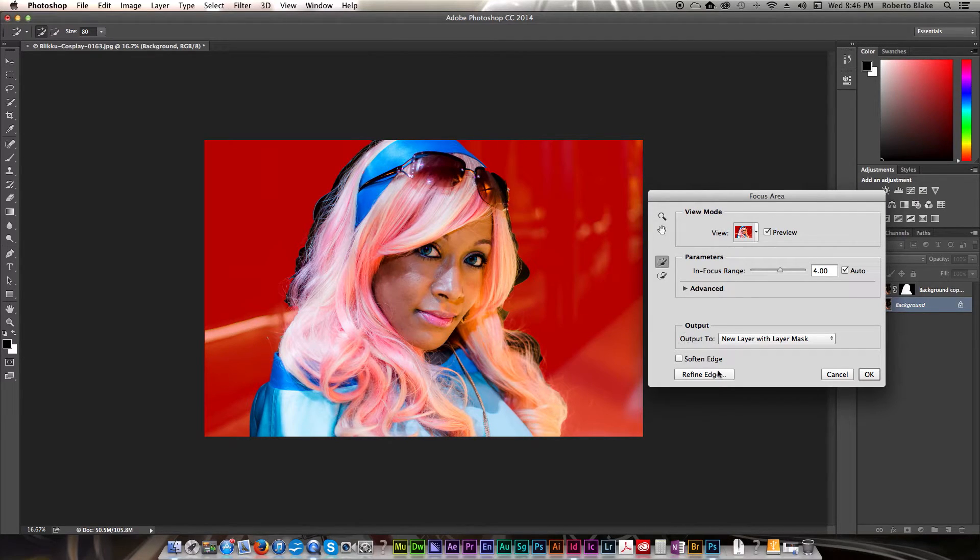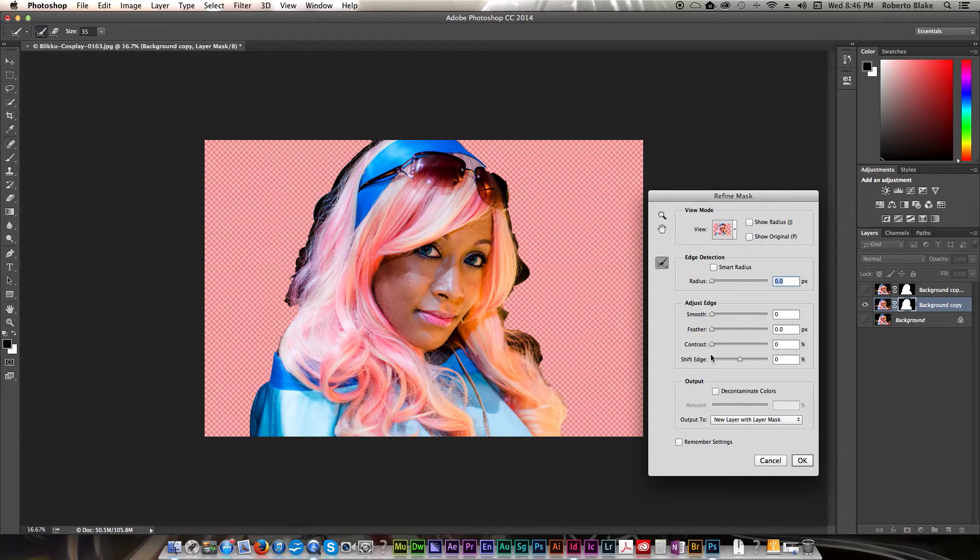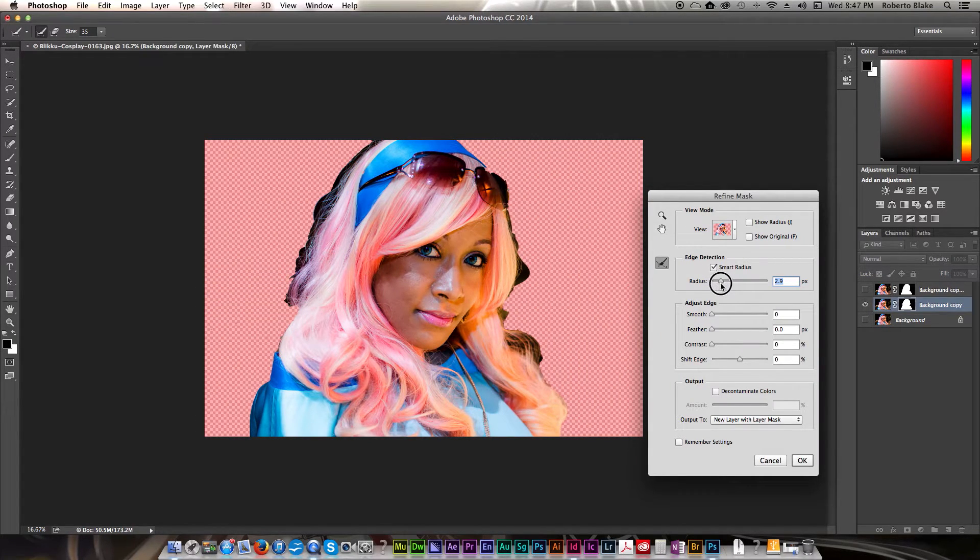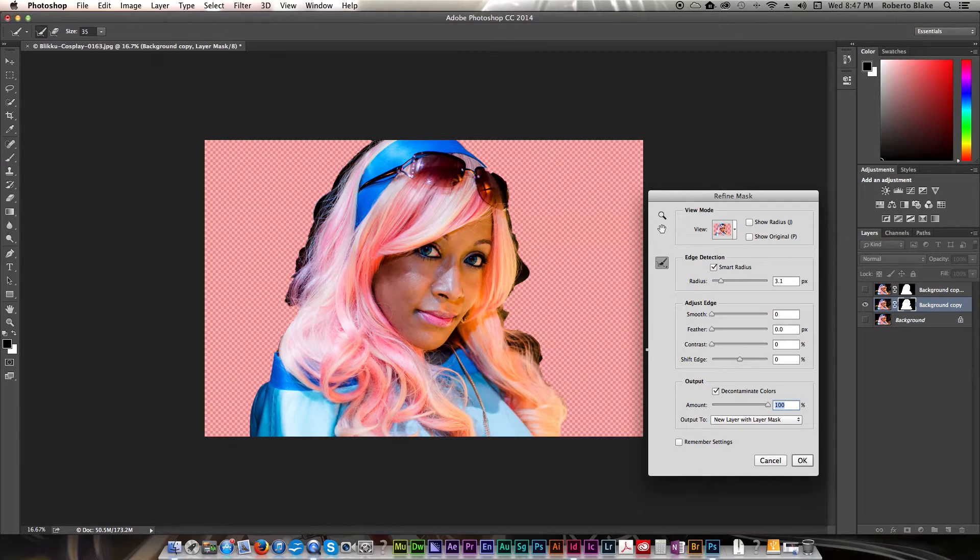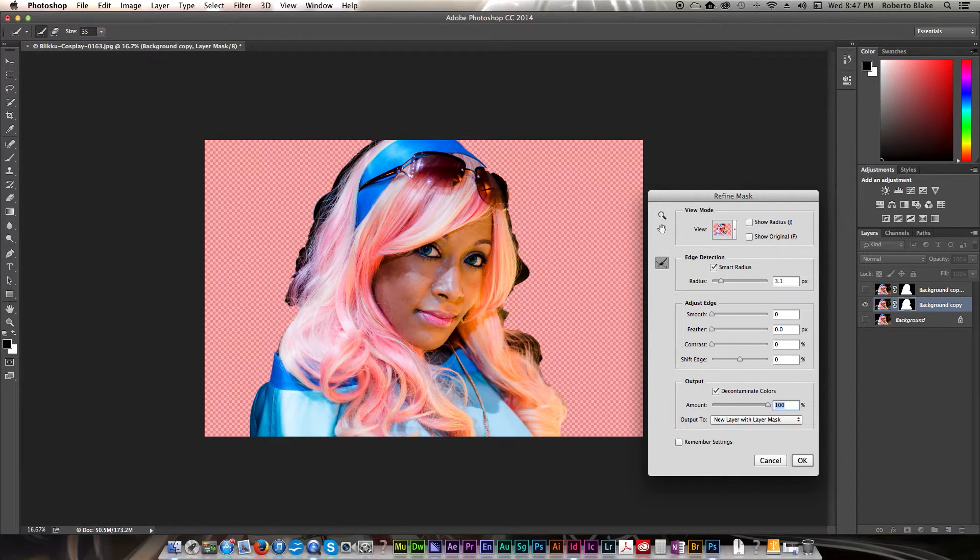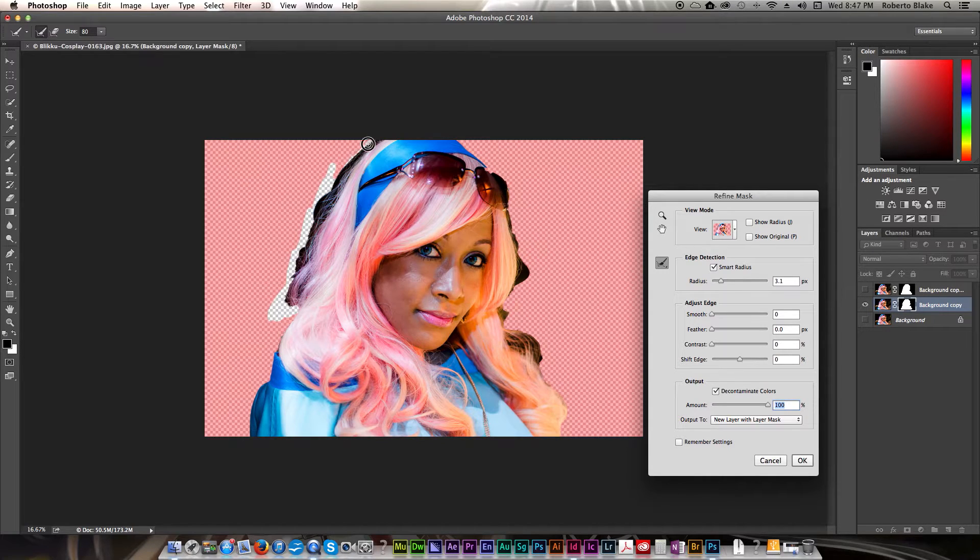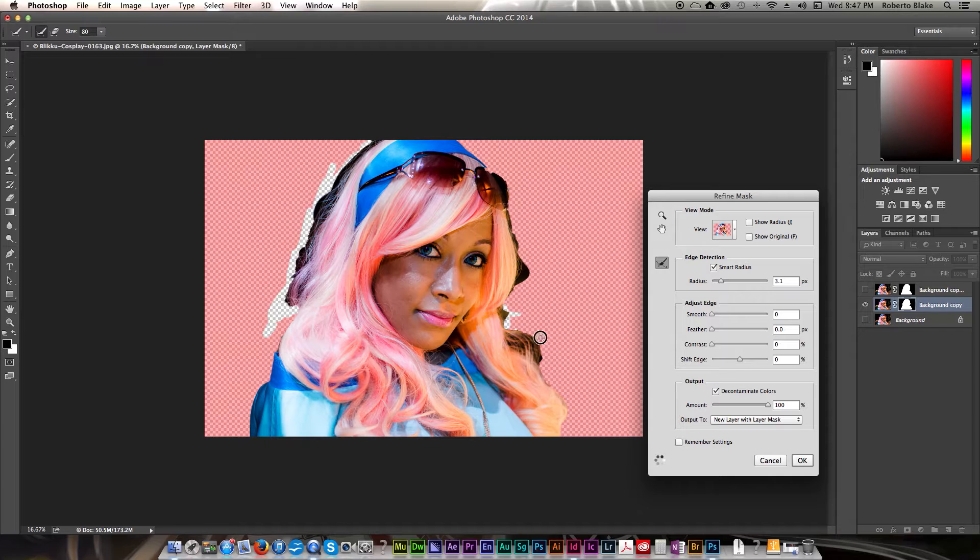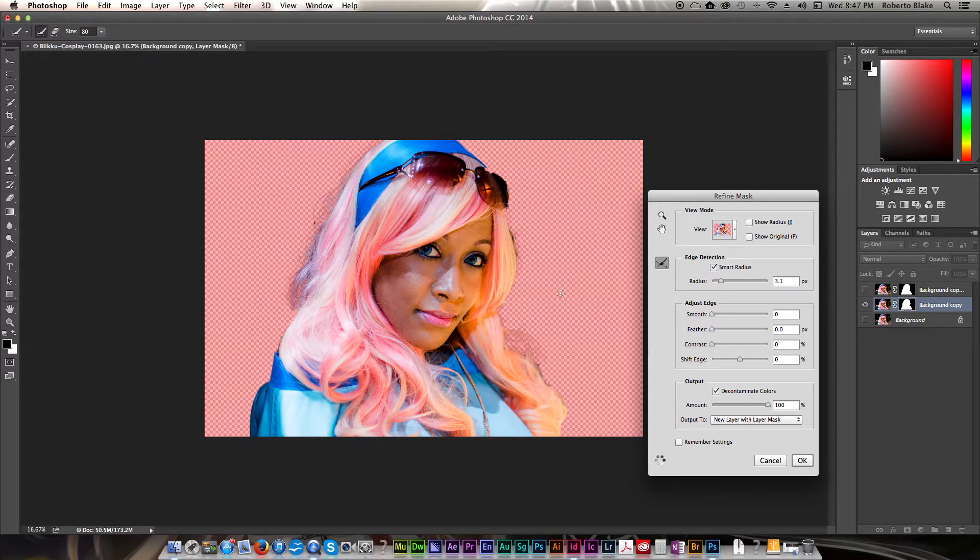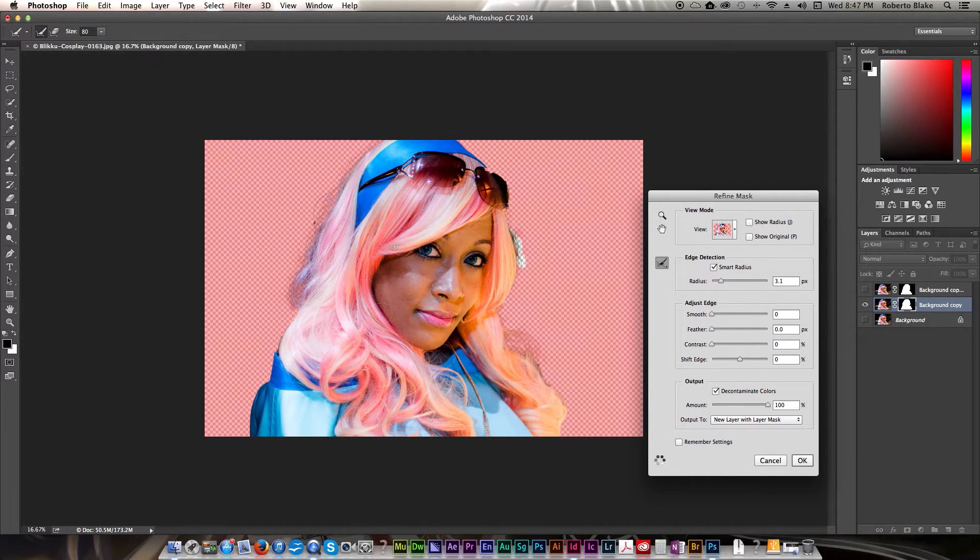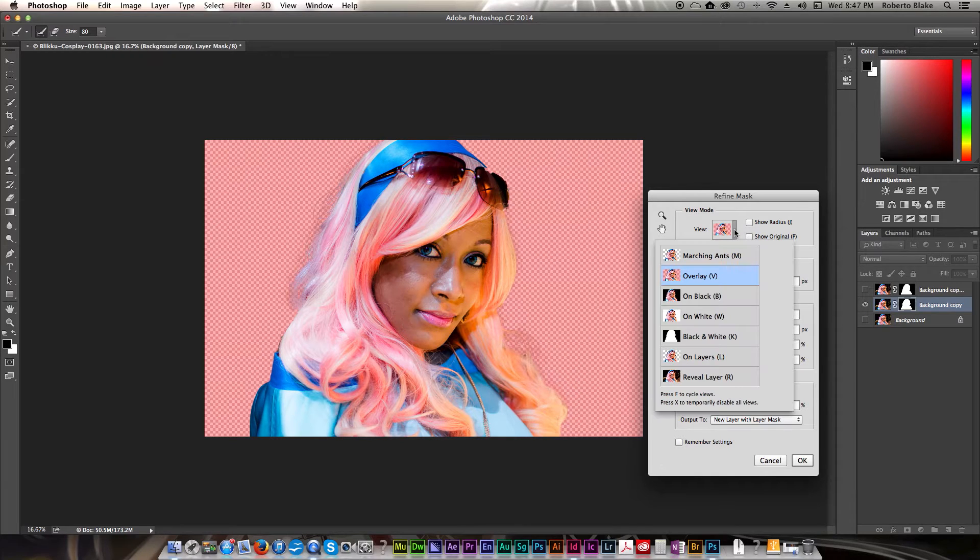Alright, that looks pretty good. Let's go ahead and go to refine edge. I'm just gonna select smart radius, decontaminate colors. I'm just gonna run over this real quick and get the areas that the focus area missed. And let's just see how that looks against black.